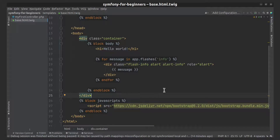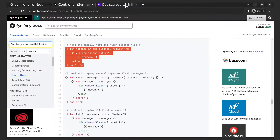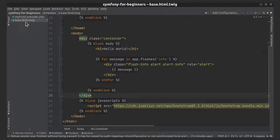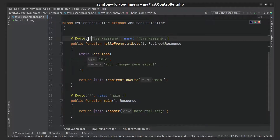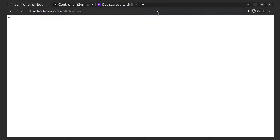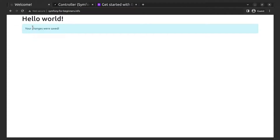And now let's test how it works. You can also add several types of flash messages and then choose what to display, or display all of them.